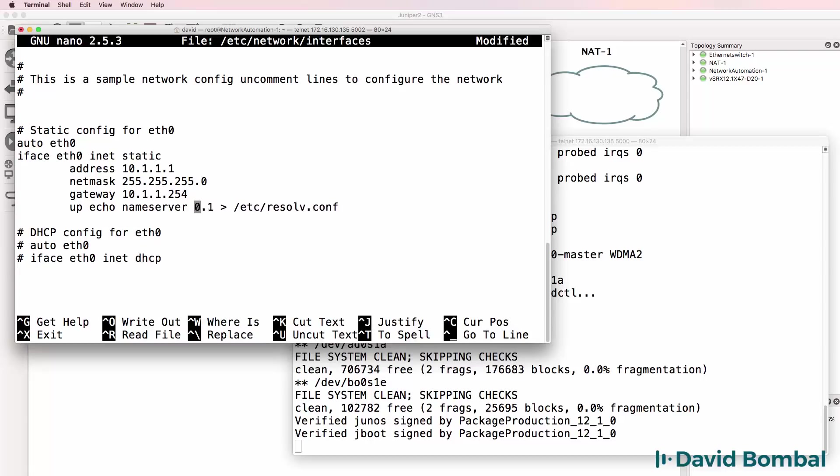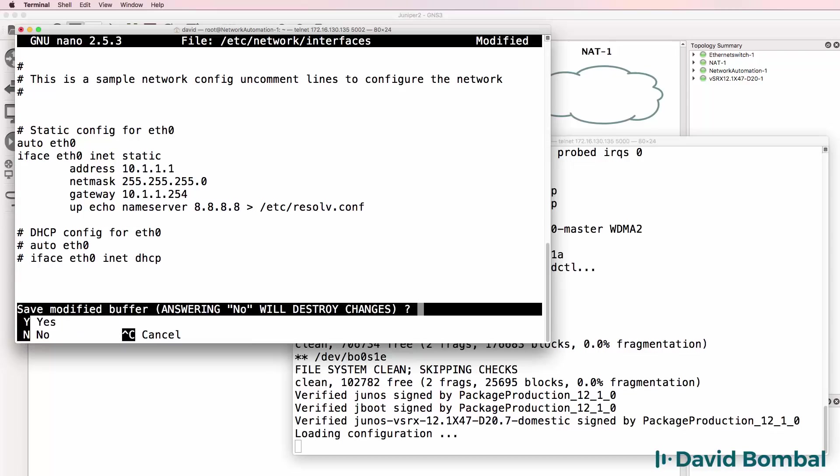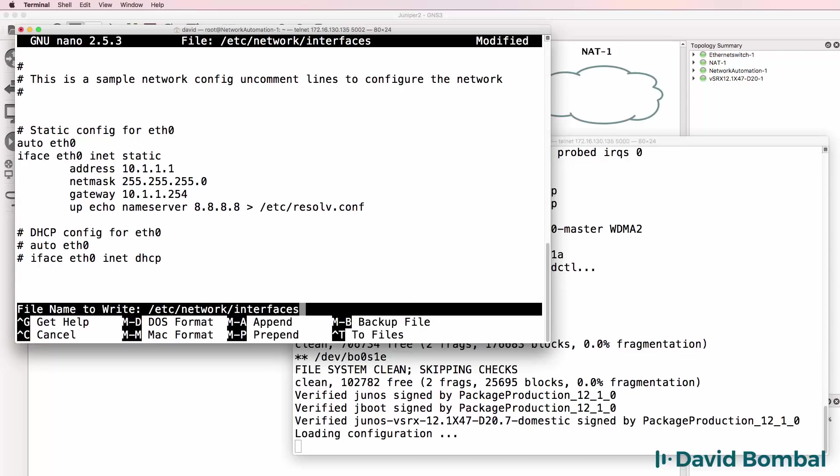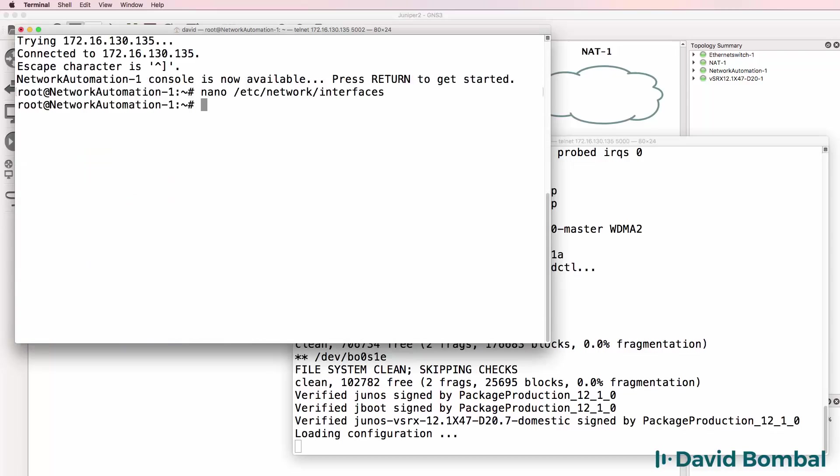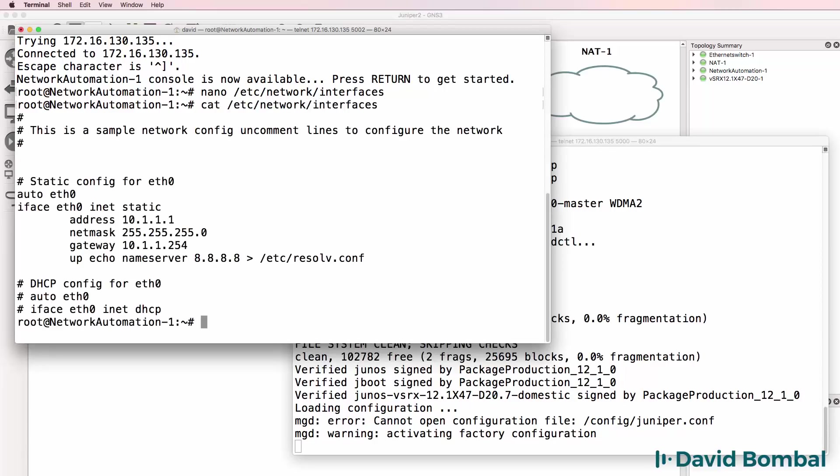Google name server I'm going to configure as 8.8.8.8, in other words Google. I'll exit out and save the configuration. So cat /etc/network/interfaces shows us the configuration.